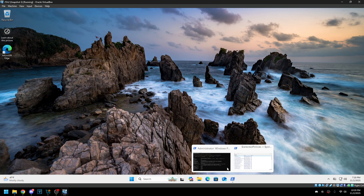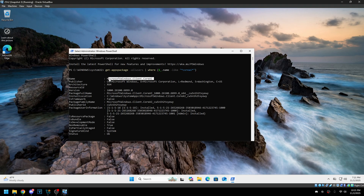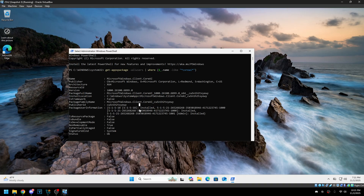There is only one package on this system, but there are some locked AI AppX packages. For example, the CoreAI one we saw earlier — that was click-to-do, which is part of Recall and all that. You can see here it's non-removable, but the script uses some tricks to get rid of that property and uninstall these.